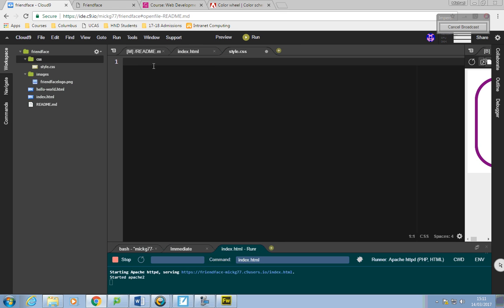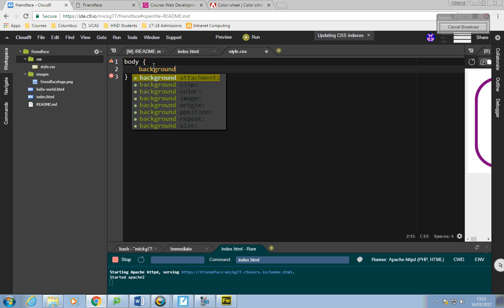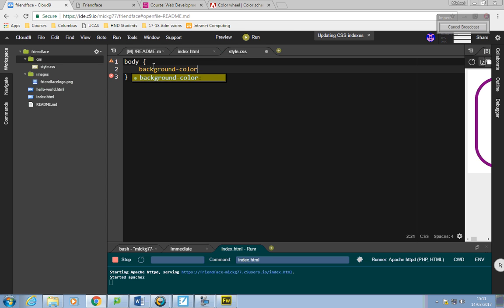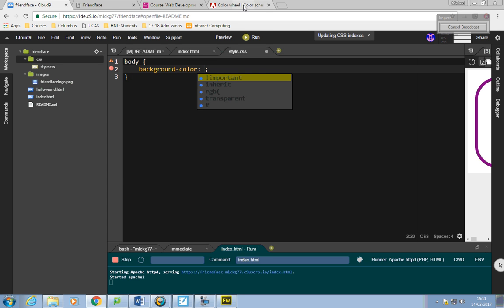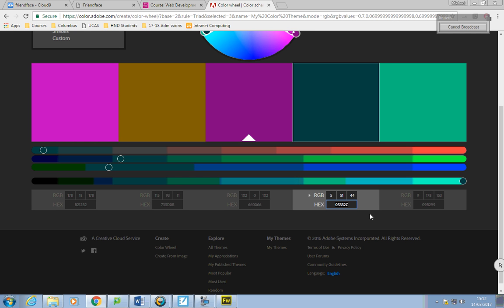I'm going to change the body background color. I'll say body, background-color, and I'm going to choose this dark green from the color wheel. I'll copy that hex value and put it in as my color: #05332C.